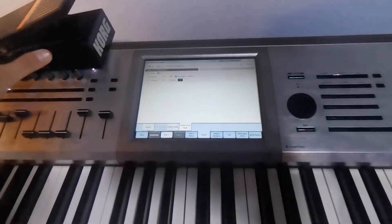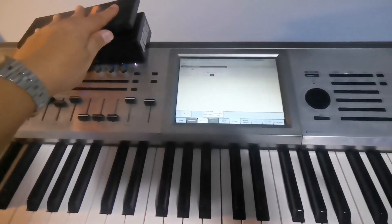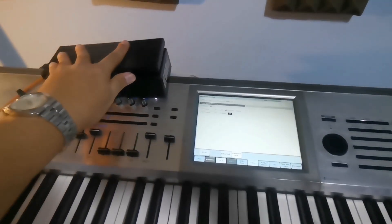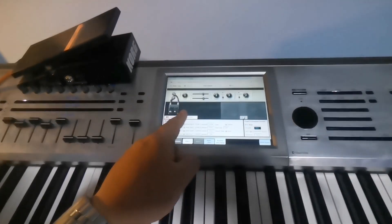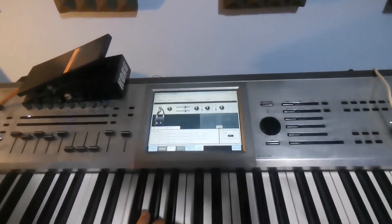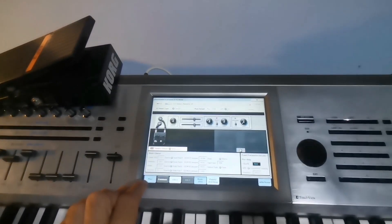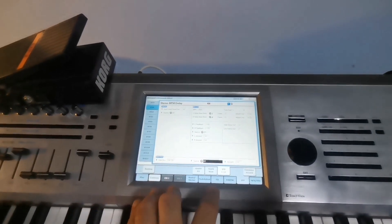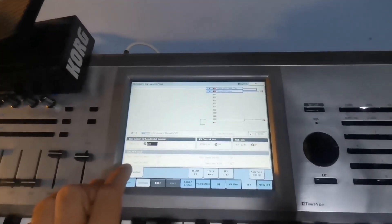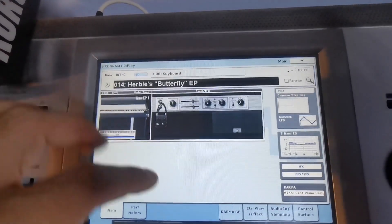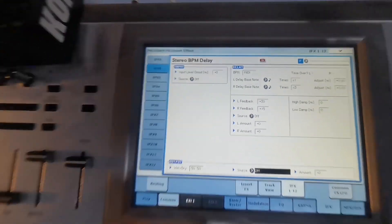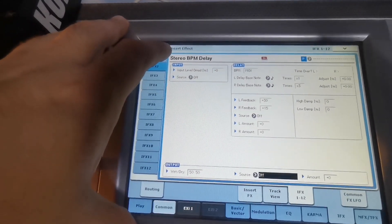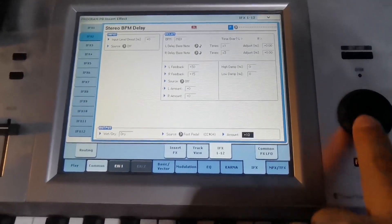Now on this electric piano, I want to add some delay effect by using the pedal. So let's program the delay. You'll just go to the insert effect of your patch or the sound, and then assign there the foot pedal on the delay effect and then increase the intensity.